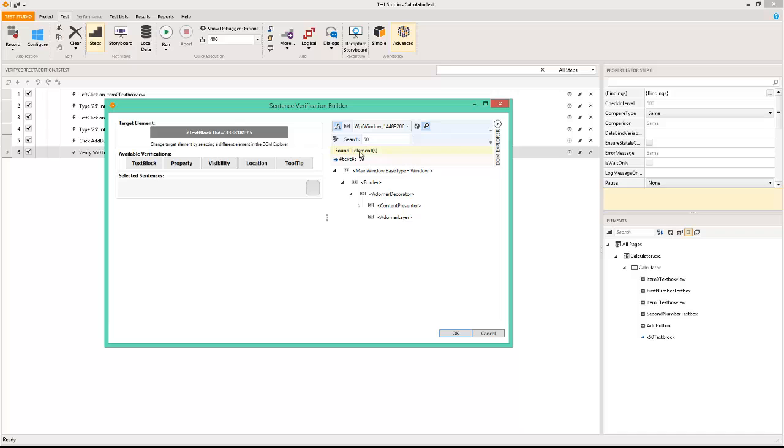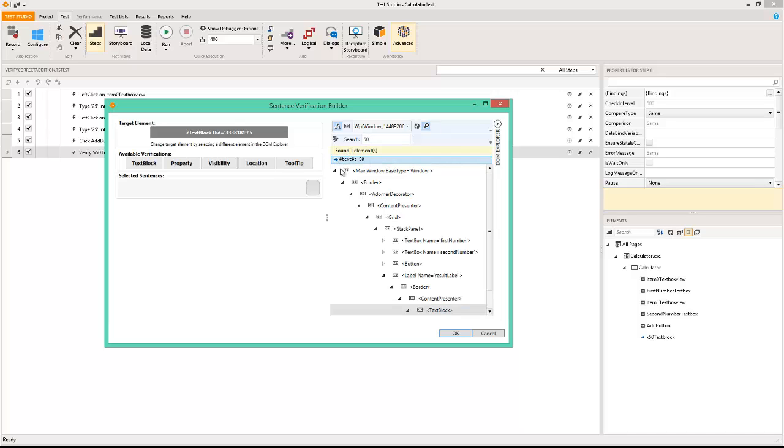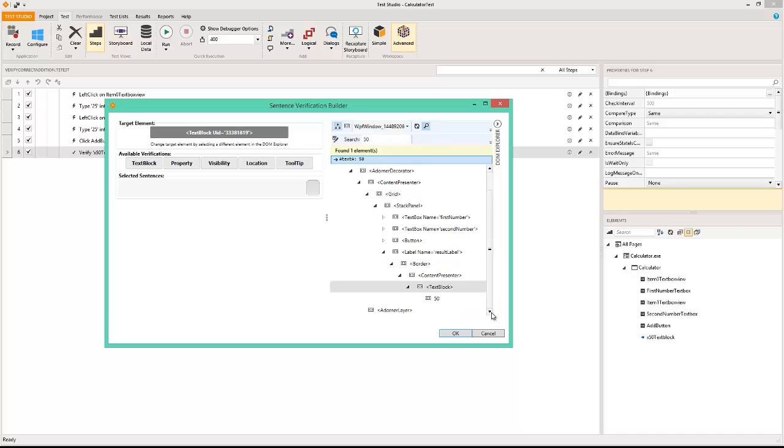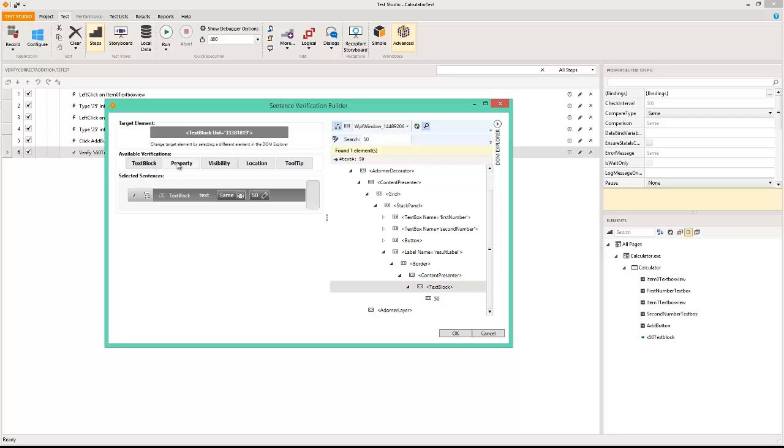I can click on this and as you can see it will take me to the right level of depth where this element is available. I could also then click on this and on the left window say text block or the property, so text block text is same as 50. The moment I click that, that verification was automatically added.